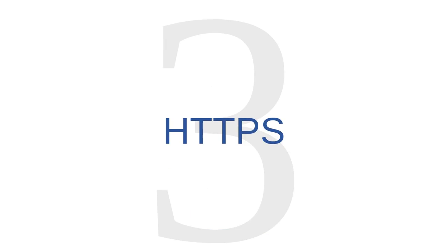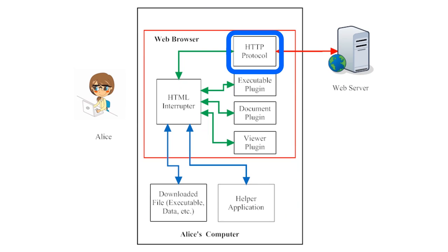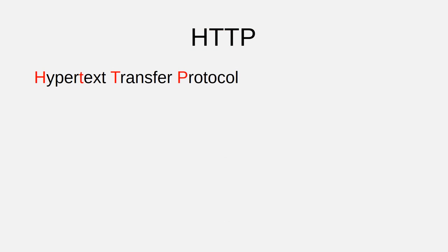Safe browsing issue number three is HTTPS. Earlier, I mentioned that web browsers communicate with web servers using a protocol called Hypertext Transfer Protocol, or HTTP. Regular HTTP is a set of rules that governs the way that code is sent back and forth between web browsers and web servers.